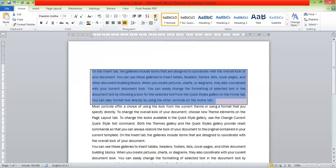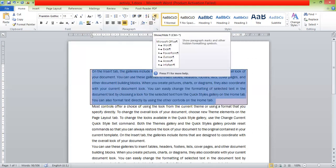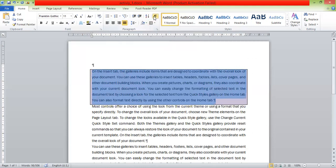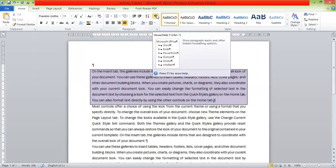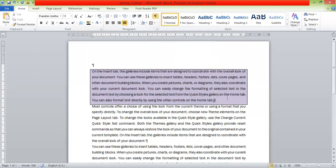The first thing is to do spaces. I will click the hide/show button. I will click the space button.